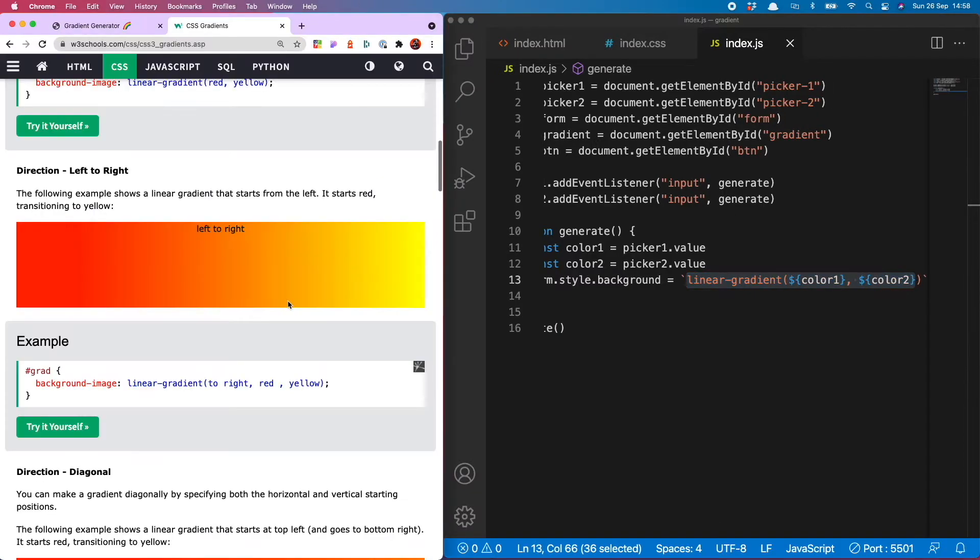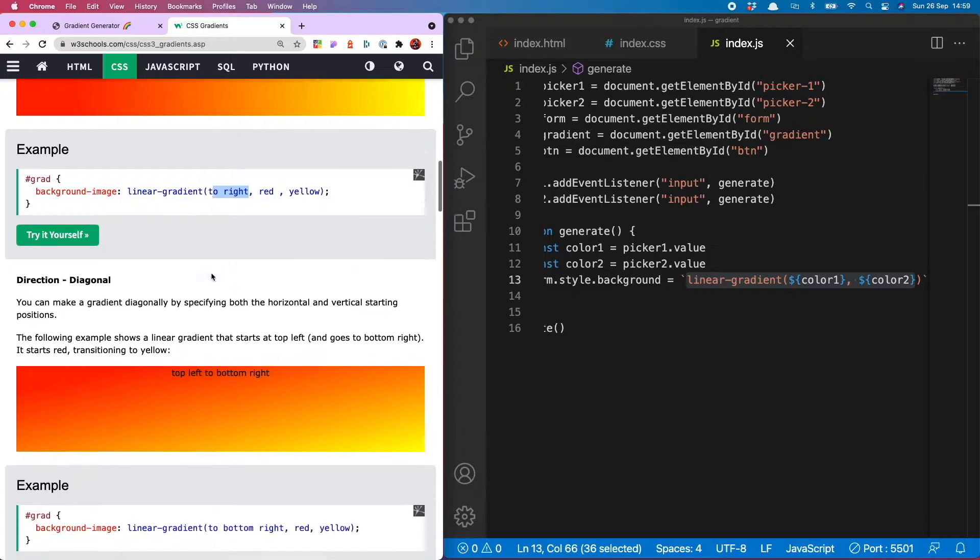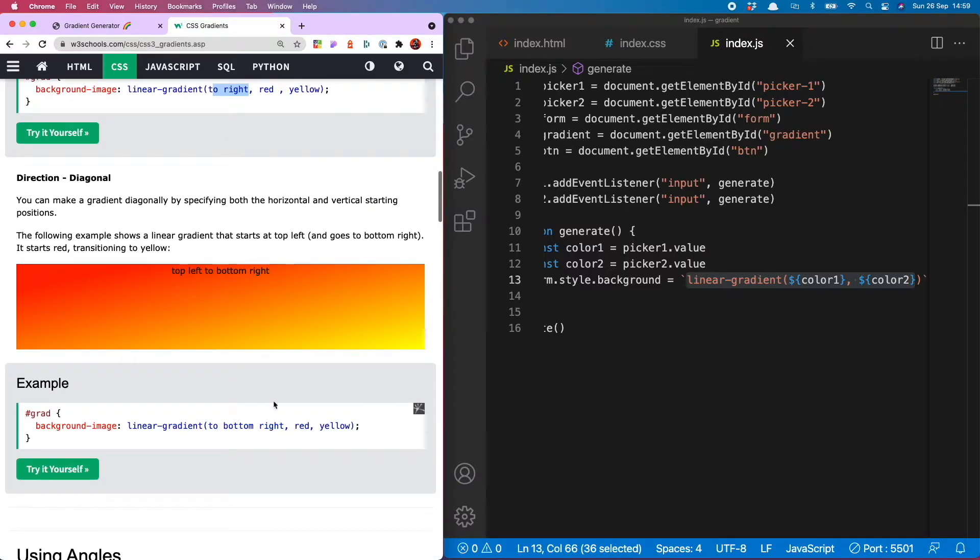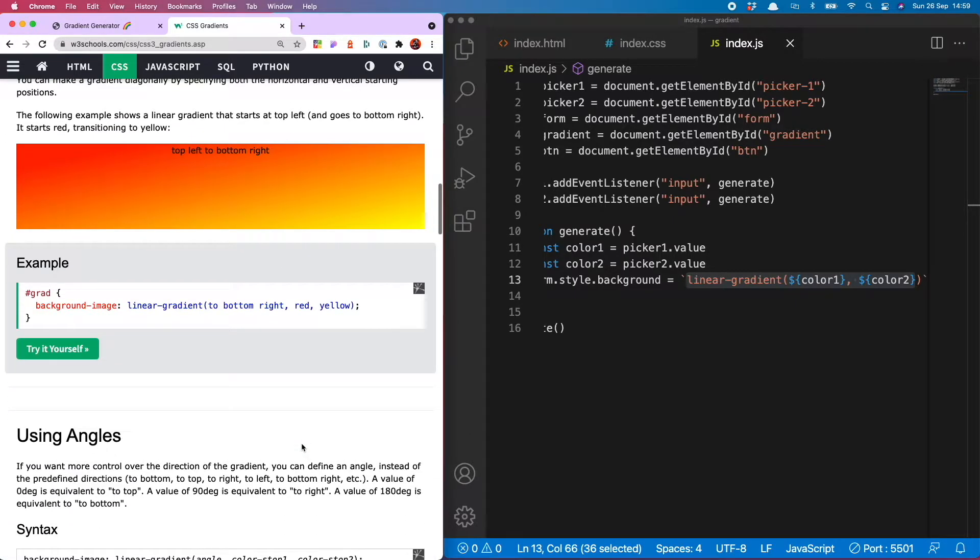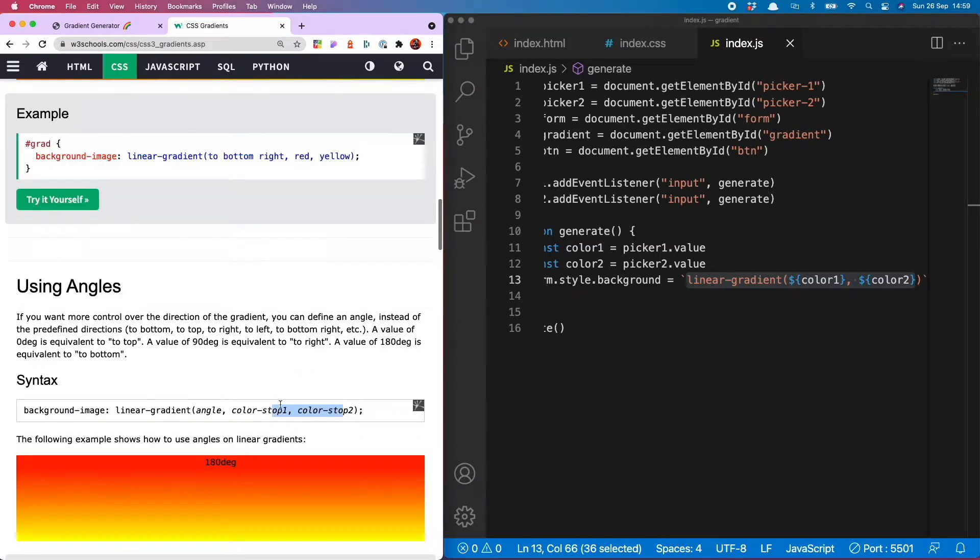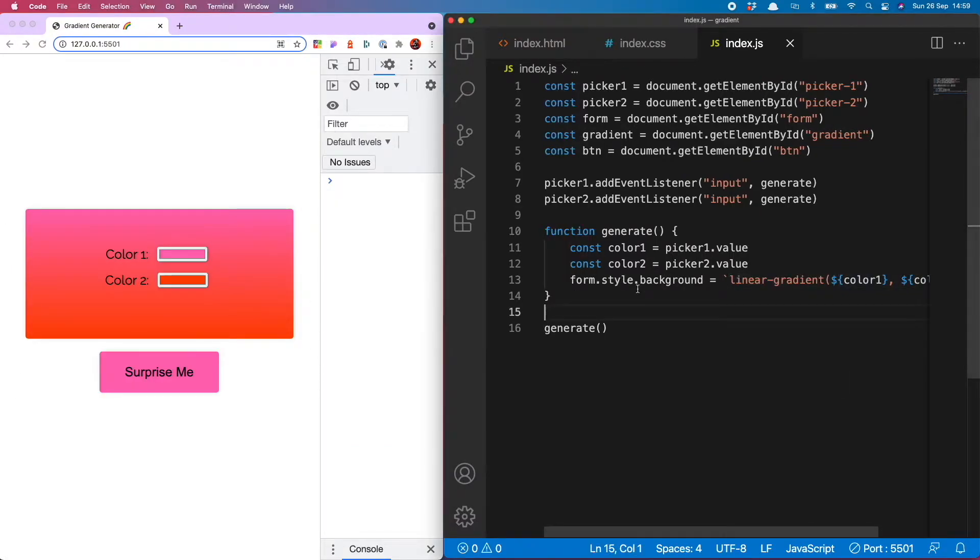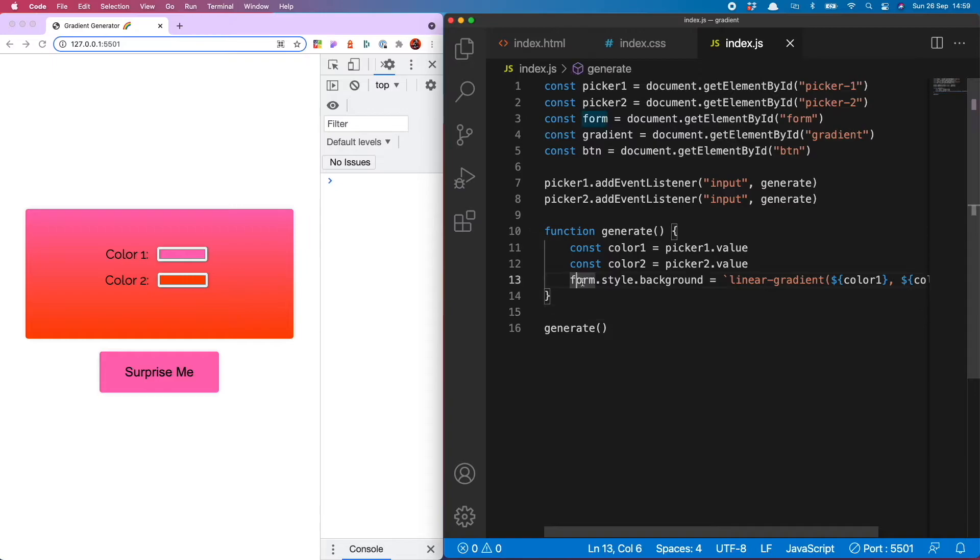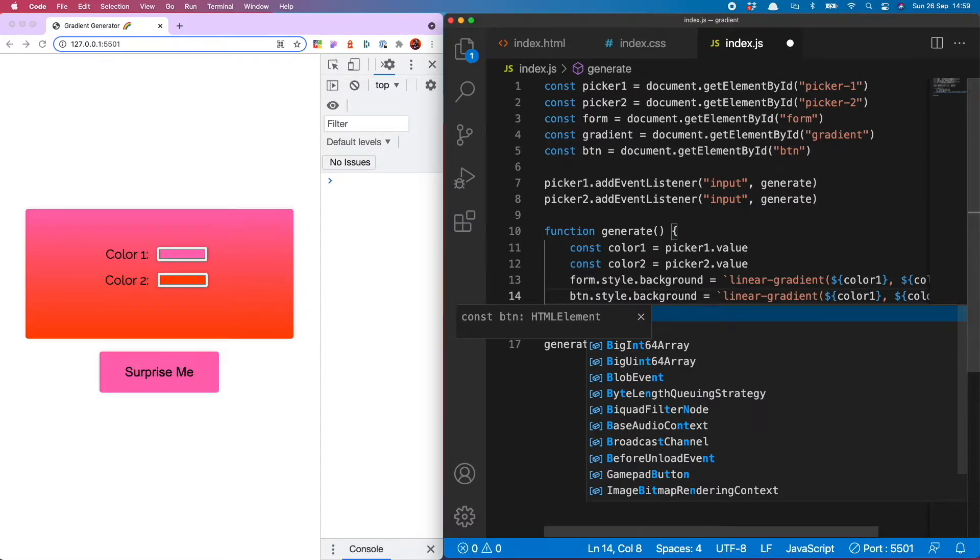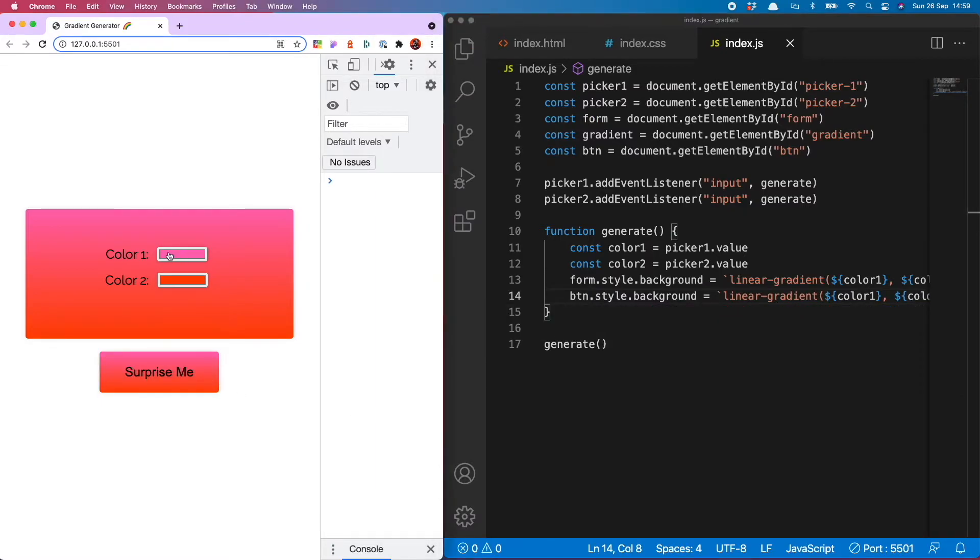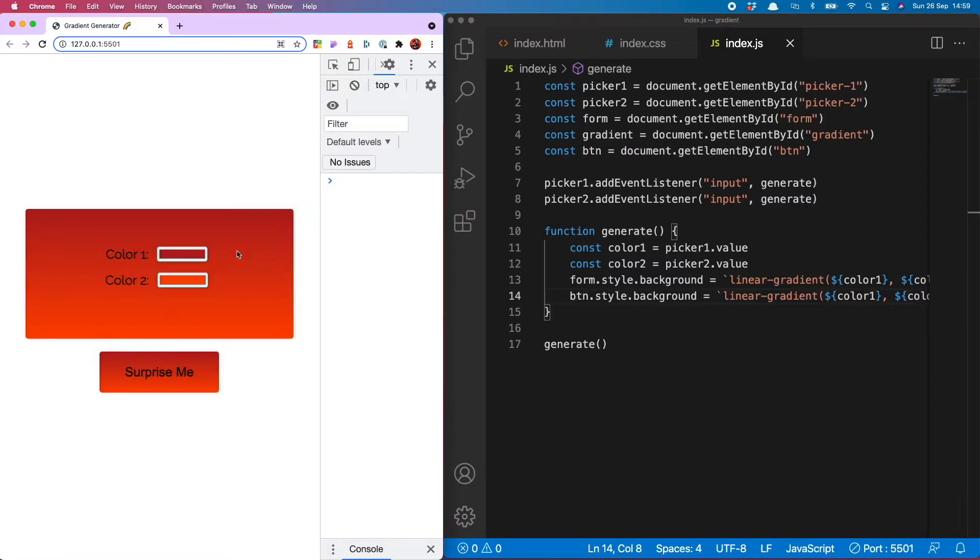This is the most simple form of linear gradient you can do. If we hop on over to w3 schools you'll see you can also change the direction, change where the color stop is and so on and so forth, but I'm going to keep it nice and simple for now. I also think it's really nice if our button has the same gradient so just simply copy that line down and btn.